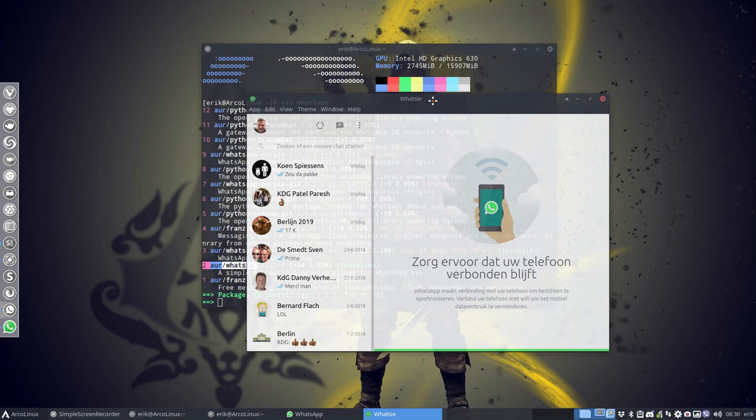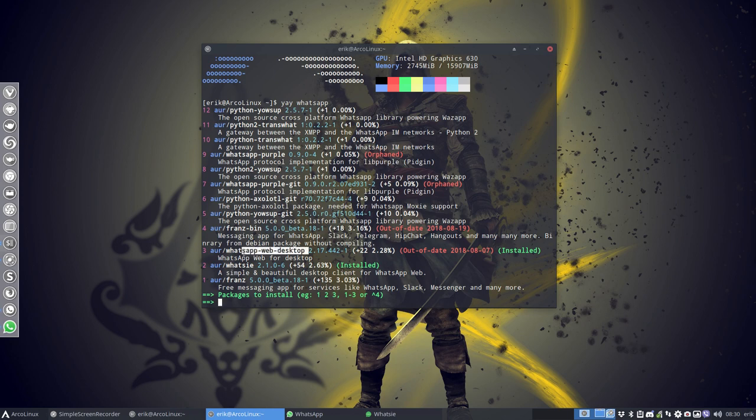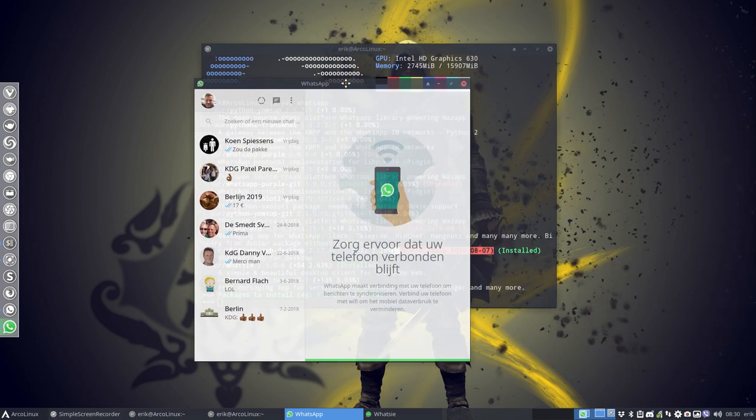This is WotC, or you can use WhatsApp web desktop which takes a bit longer to build and at this point in time it's out of date, but that doesn't matter. Let's see if I can log in on that one.